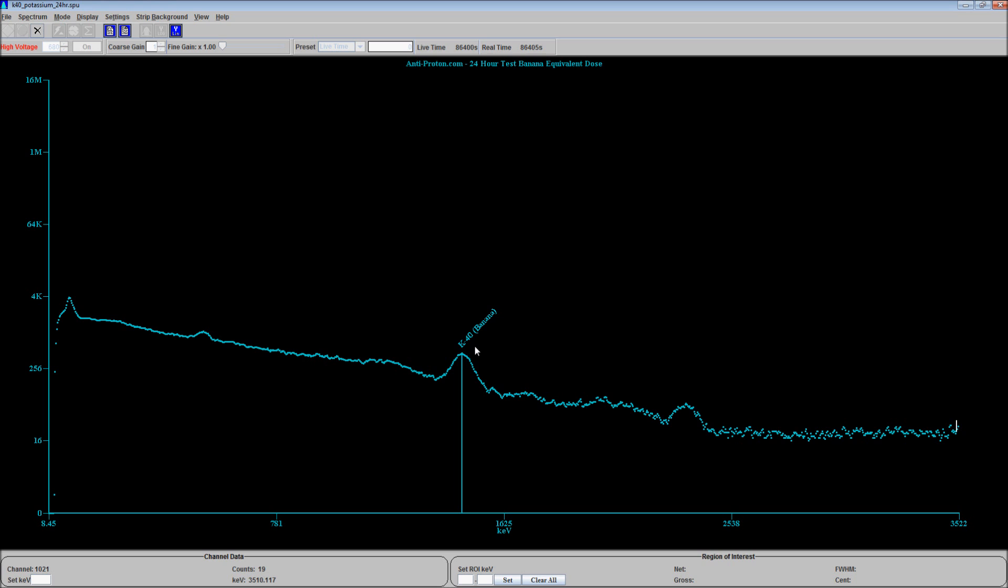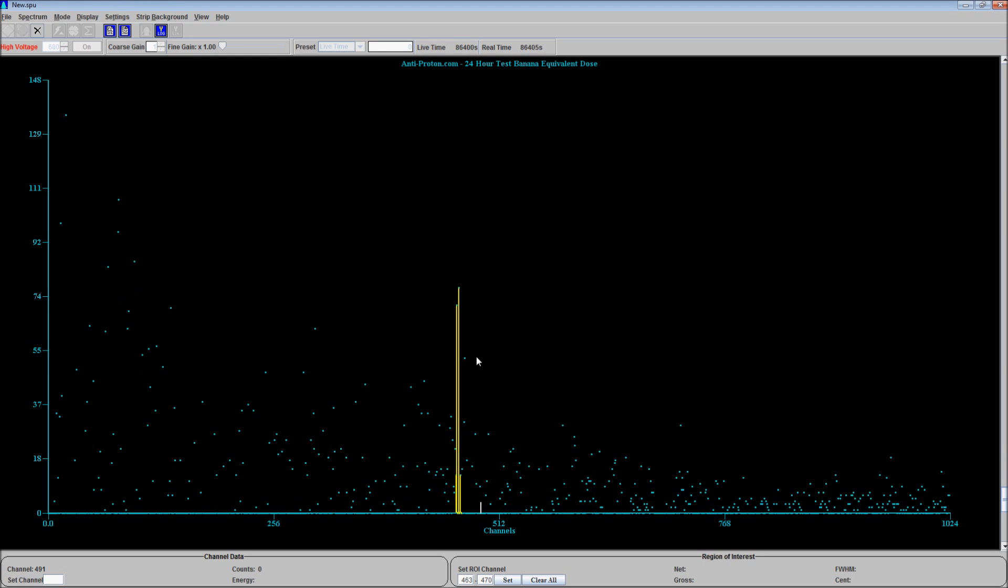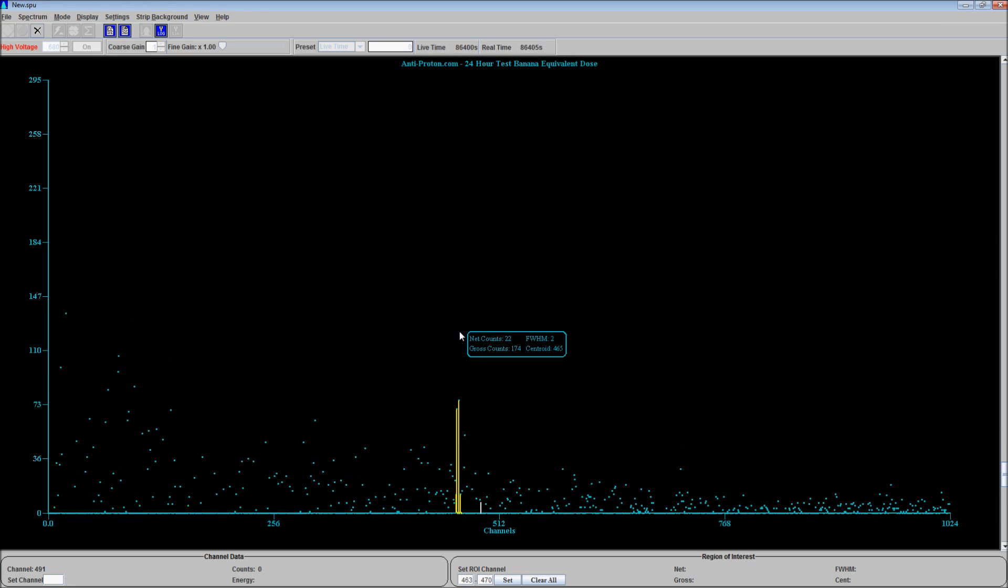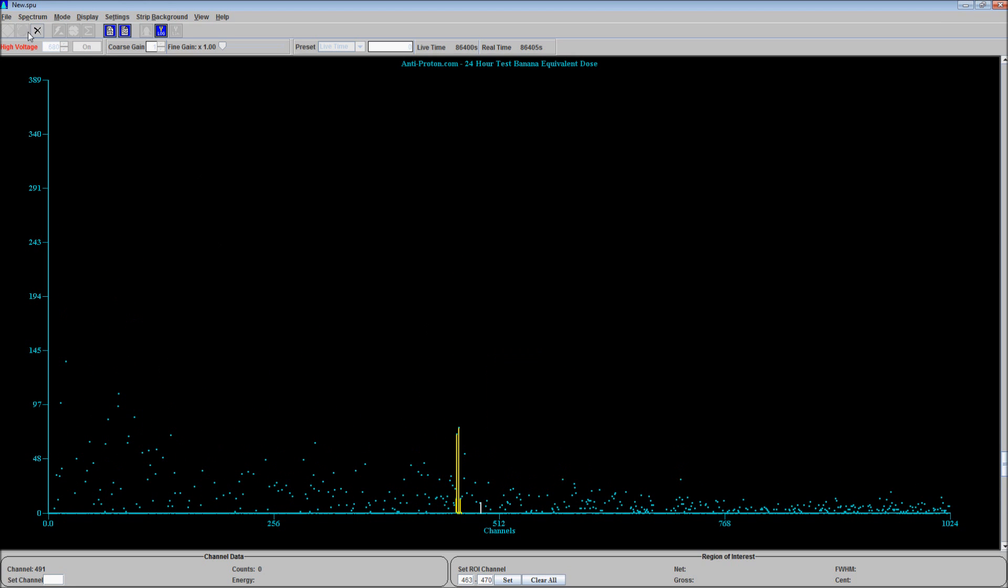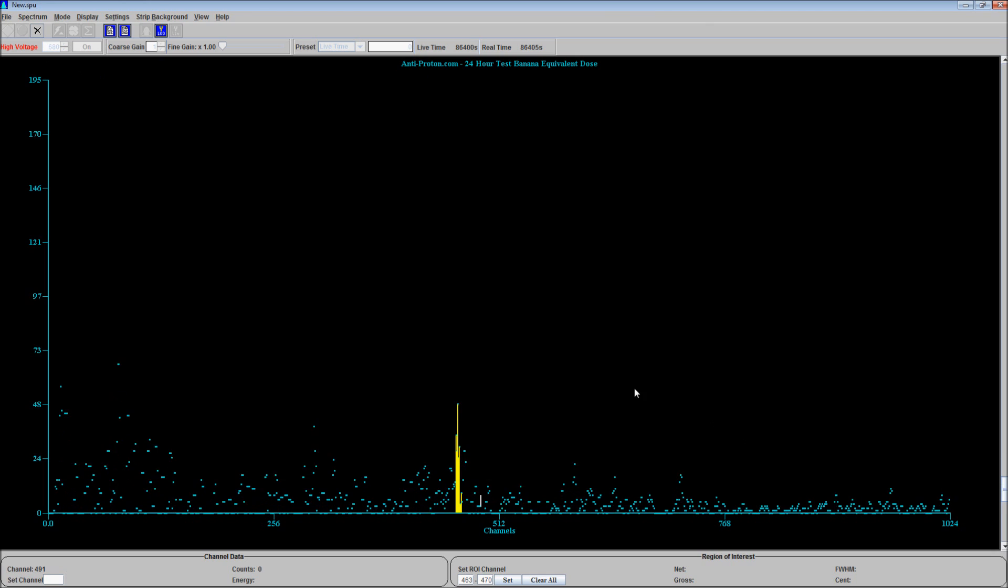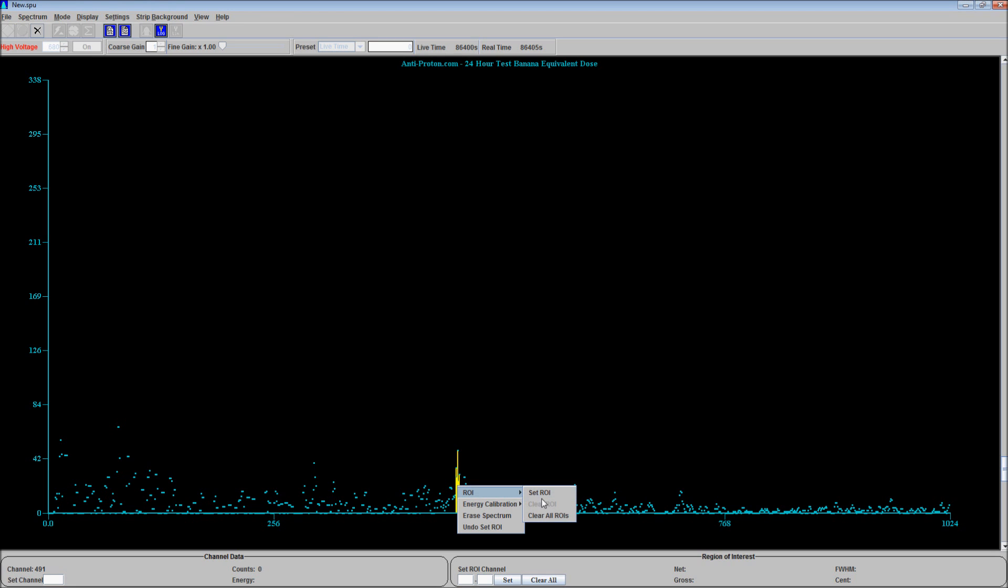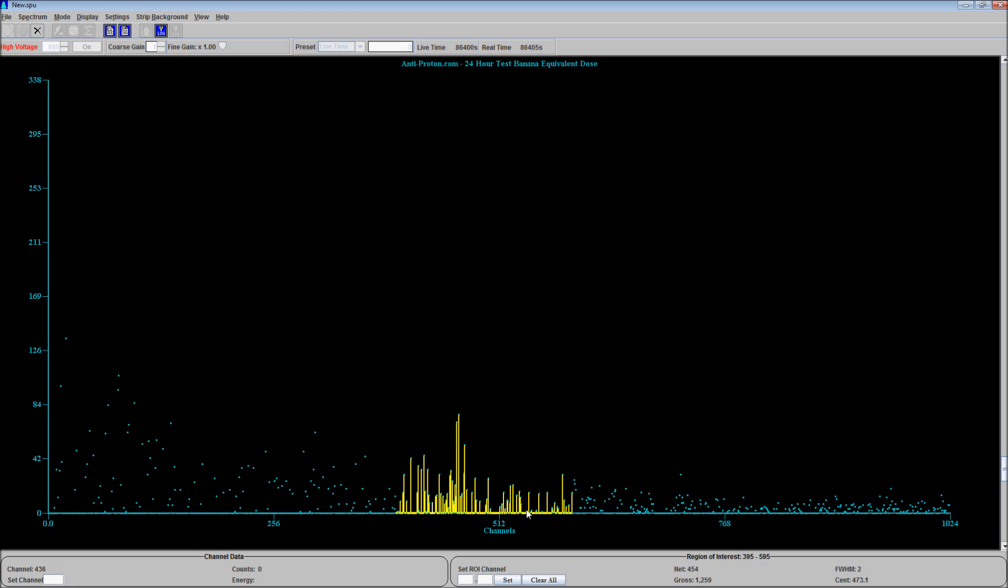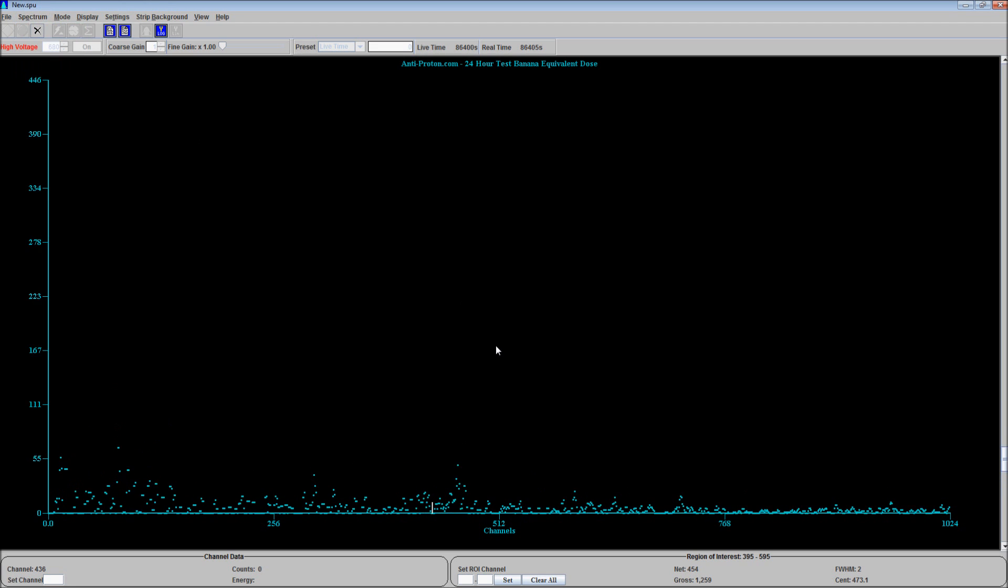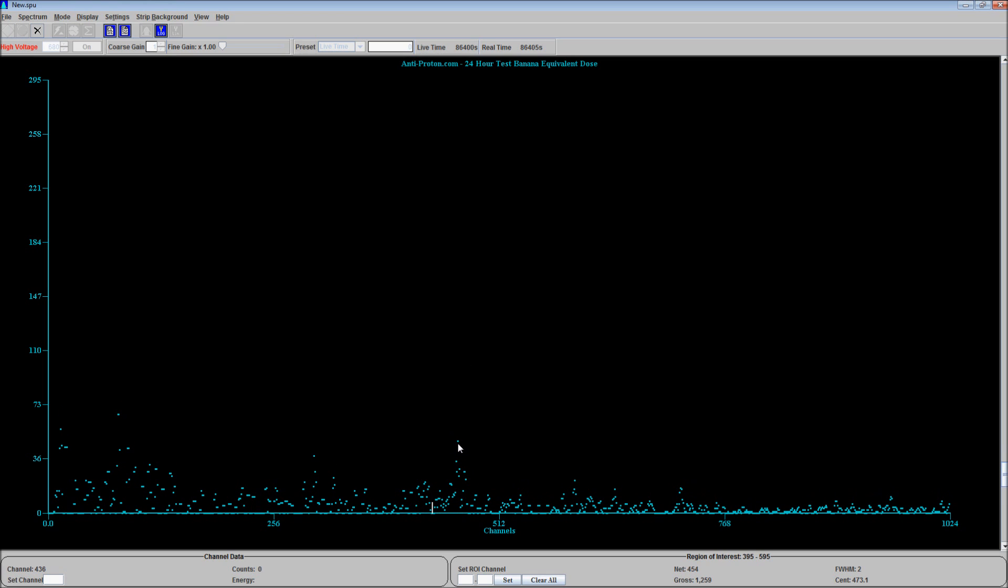So anyhow, this is what happens when you remove the background. You end up with this. This yellow, go figure, is the banana. Approximately 174 additional counts. That peak is a banana. Smooth the data a little bit. As you can see, there's a peak sitting right here for potassium-40. And I know what the rest of these peaks are over here, so I'm not too worried about them.